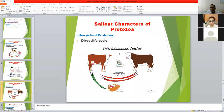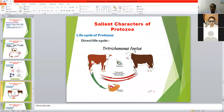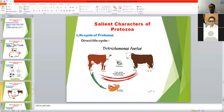Some protozoa have a direct life cycle, like Trichomonas fetus, which is an important protozoan parasite found in the reproductive organs of animals causing early abortion — before six months of pregnancy. The trophozoite stage is transmitted during copulation from the infected bull to cow and cow to bull, because the protozoan parasite is found in the reproductive tract of both. So transmission occurs through venereal transmission during copulation.